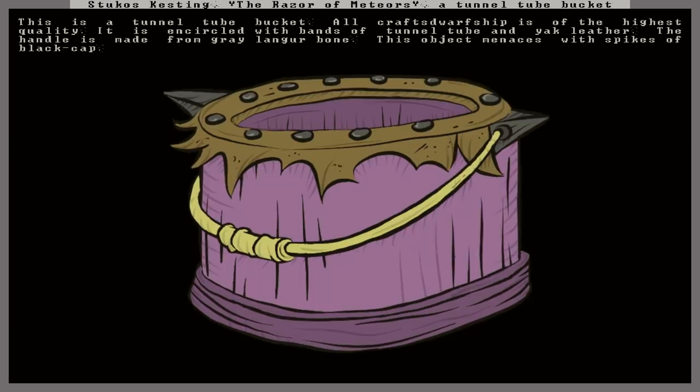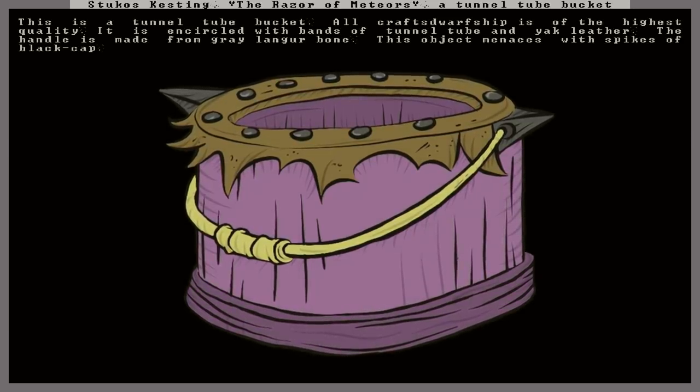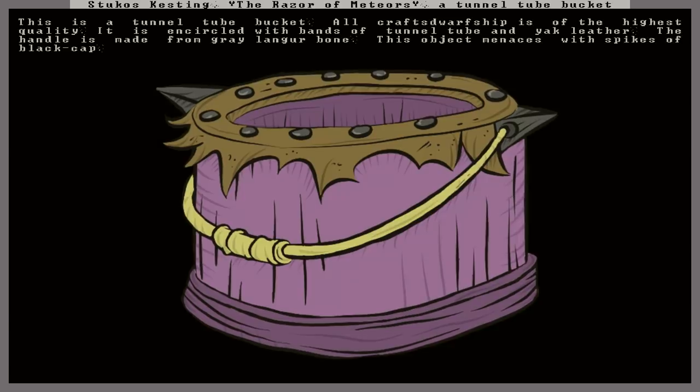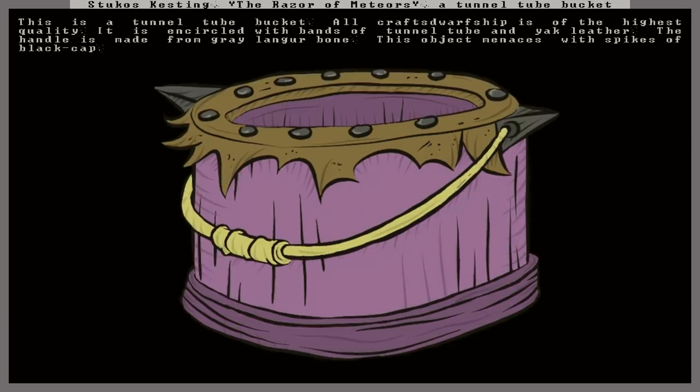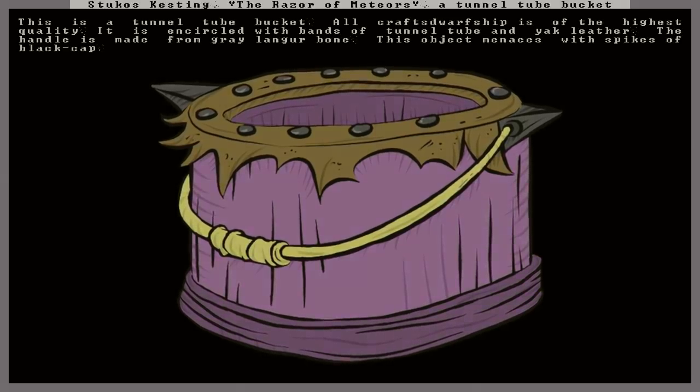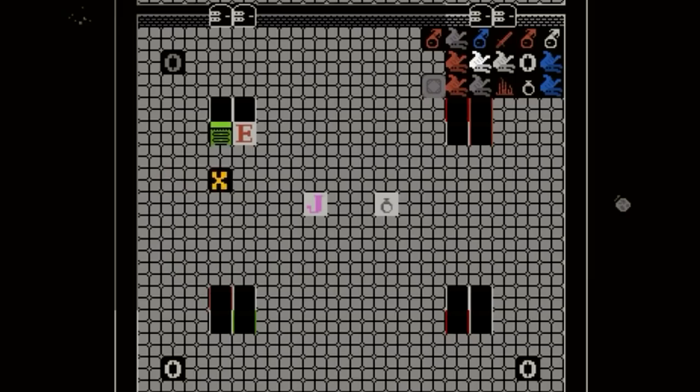That's new right there. The handle is made from gray langur bone. I don't recall ever seeing a detail like that before. Very cool. I love that. And this object also menaces with spikes of black cap. Very neat. A suitable heirloom. Now I suppose we'll throw it in the museum here.